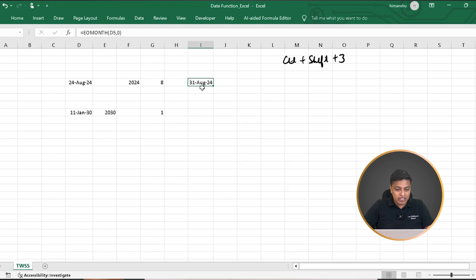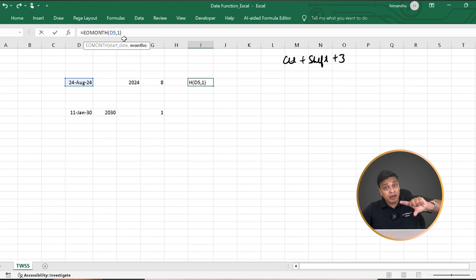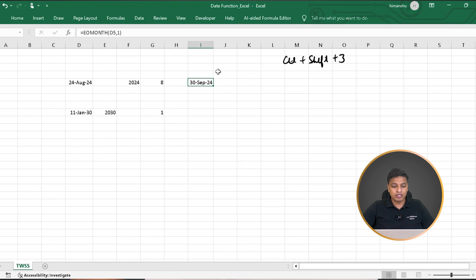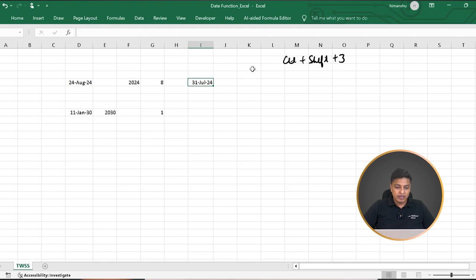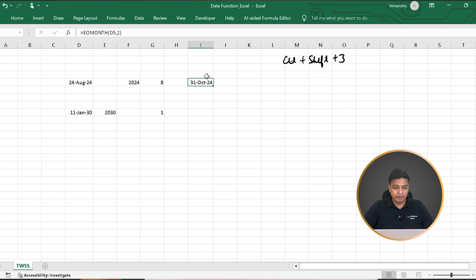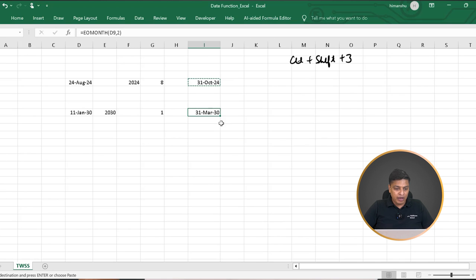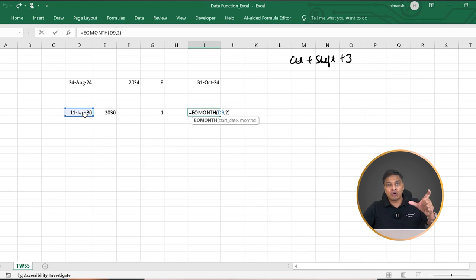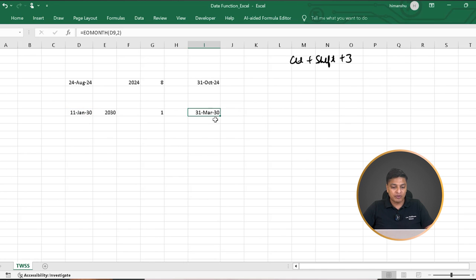In case I want the end of the next month, I use 1 instead of zero — so it gives me the end of the month one month from this date, which is 30th September 2024. If I make it minus 1, it gives me 31st July 2024 — one month prior. I can play around with this, putting 2 or 3, and it will correspondingly give me the values for two or three months from the end of the January month — such as 31st March 2013.